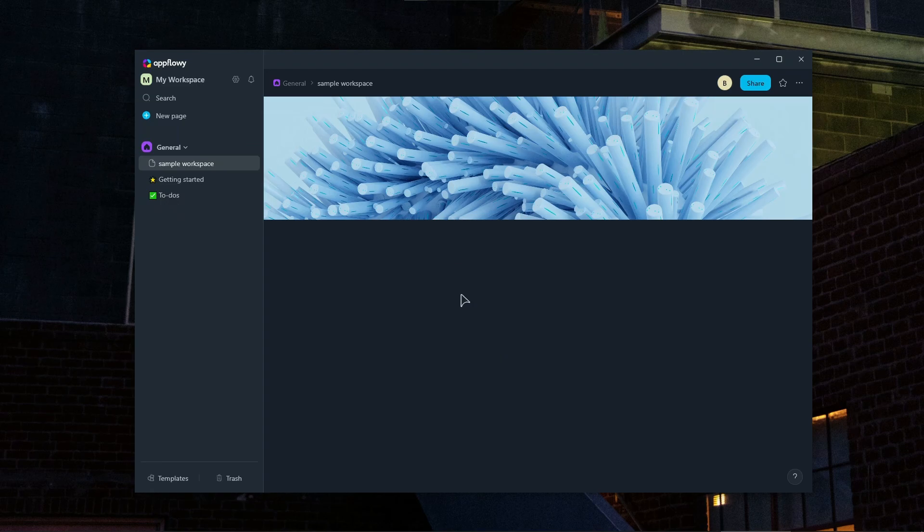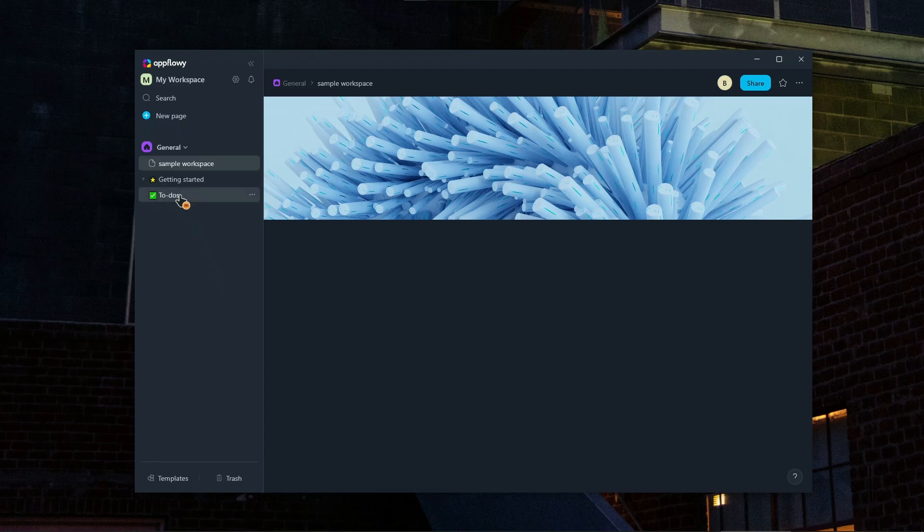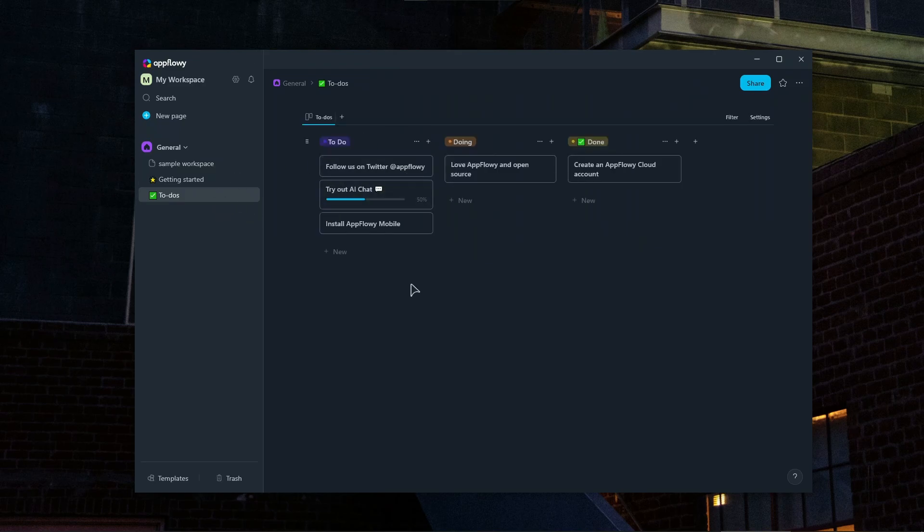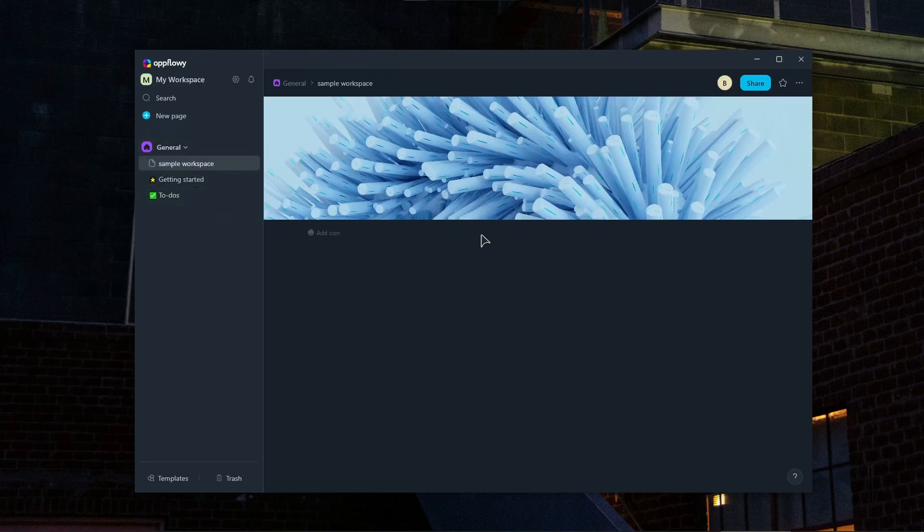Okay, so how do we use blocks? So every page is composed of blocks, which can be text, to-dos, headings or embedded elements like tables and media. So as you can see, we already have a to-do right over here that you can also customize if you want. You can drag and drop blocks to reorganize your content easily.